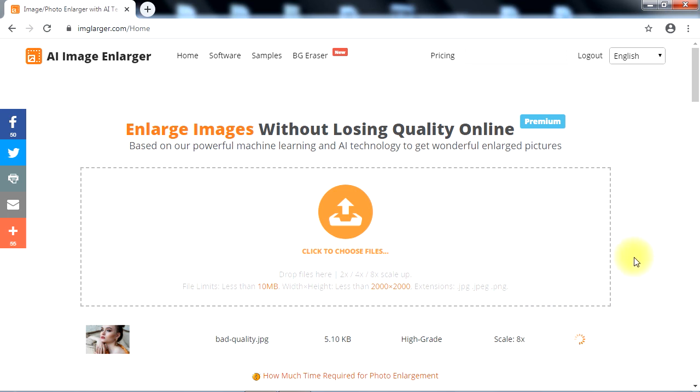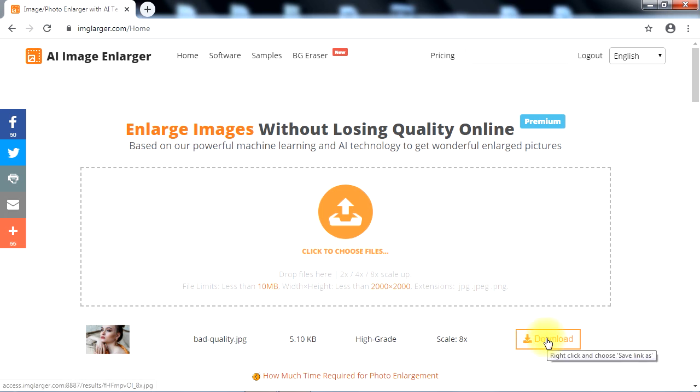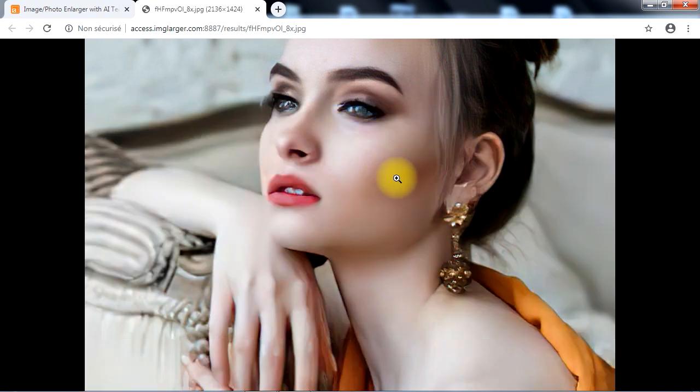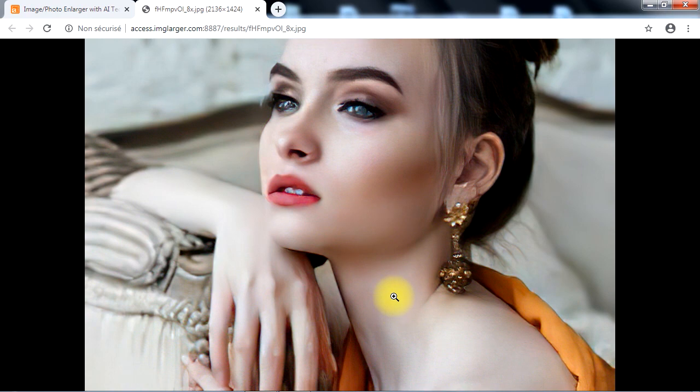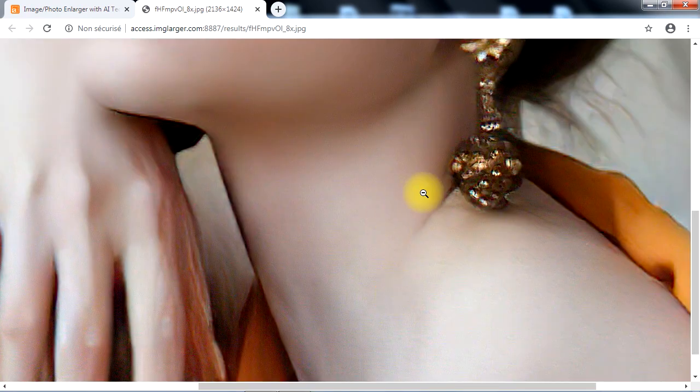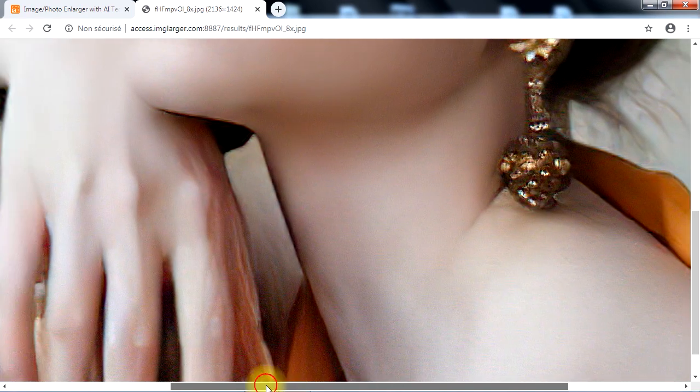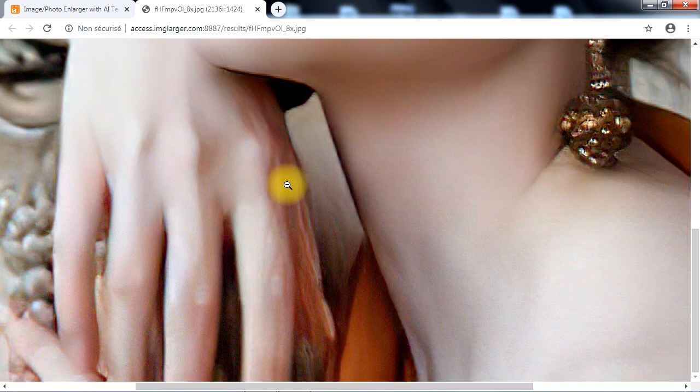After processing is complete, the download button will appear. Let's click it to see the processed image. Excellent, this is more than expected. The result shows a huge quality enhancement compared to the source image file.